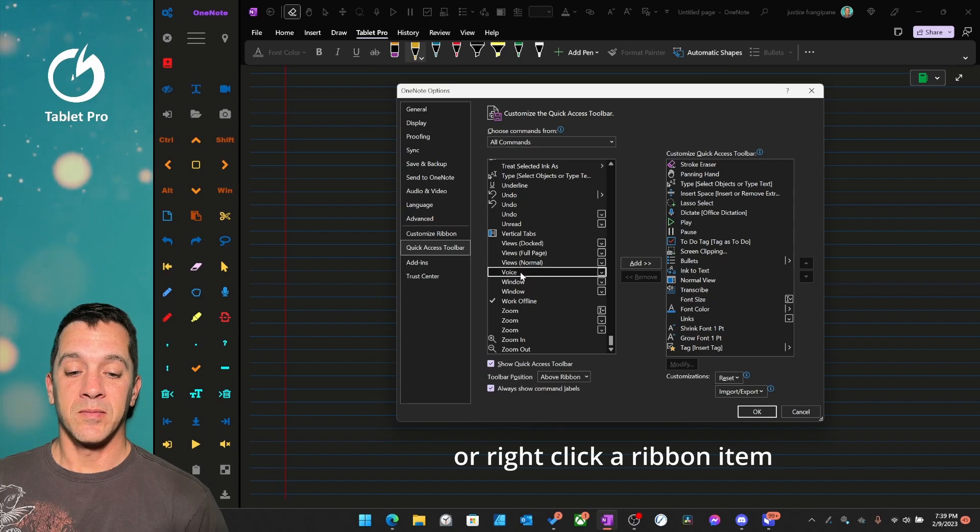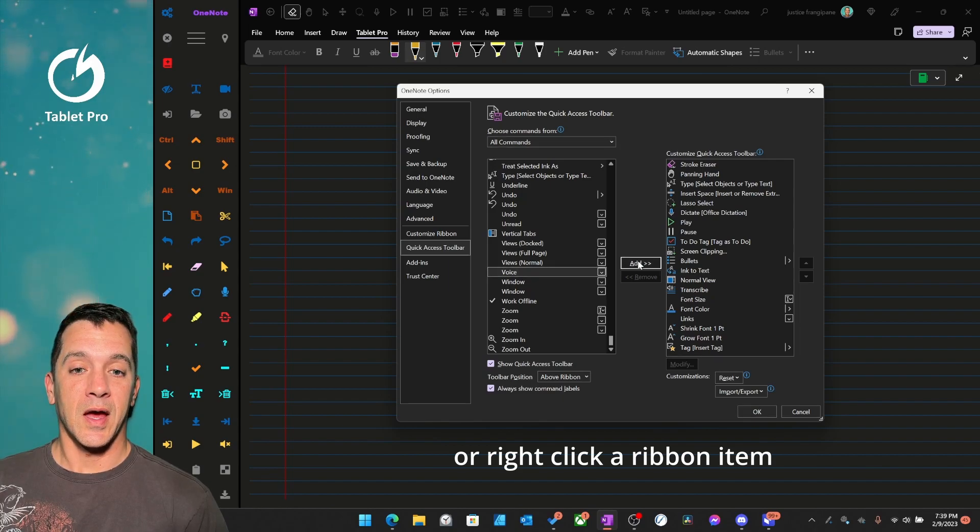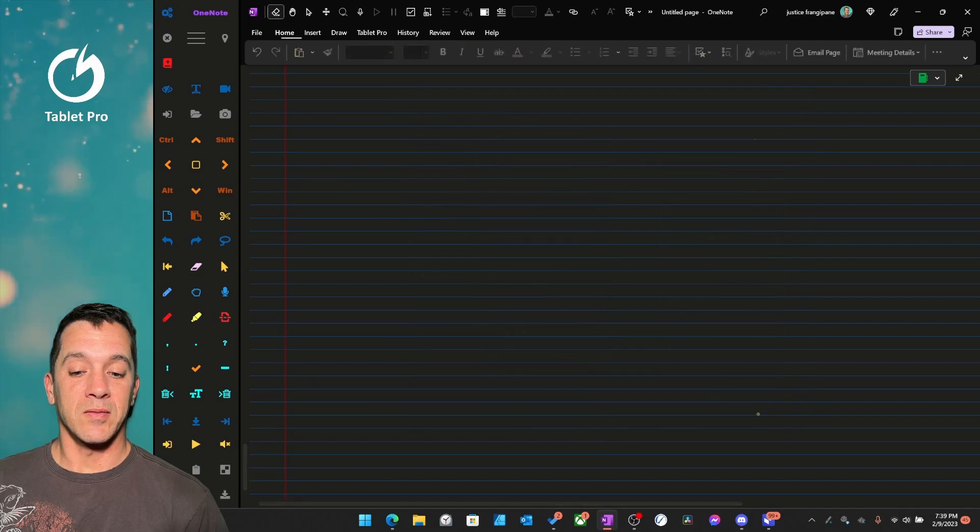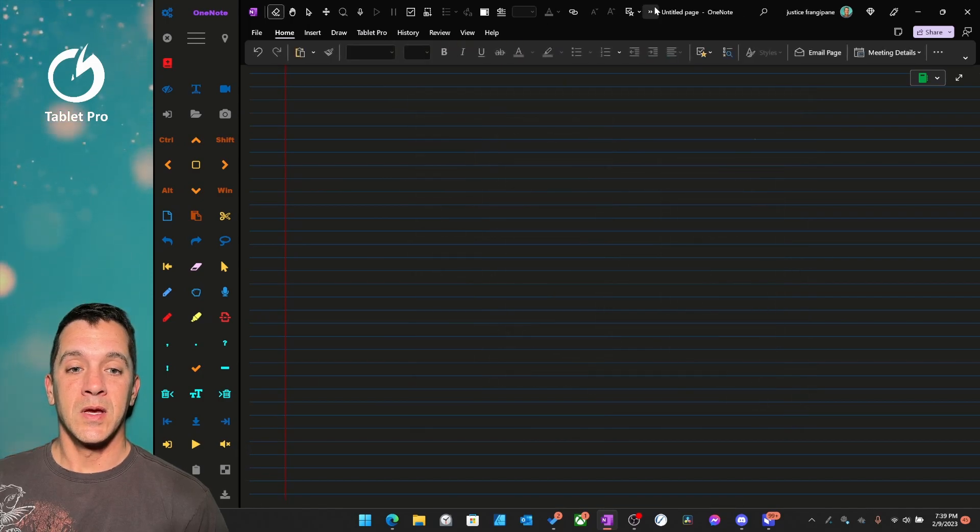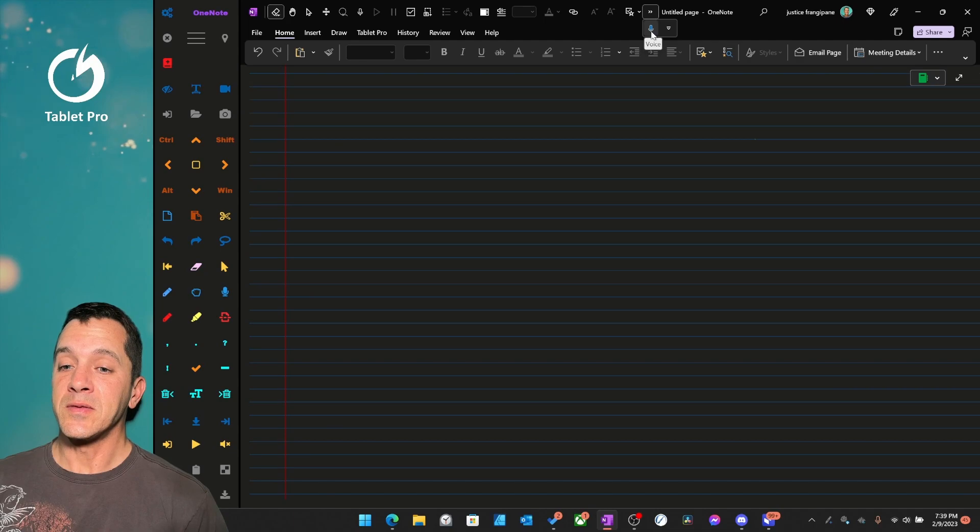Select it, Voice, Add, and OK. Now we have another option up here for Voice.